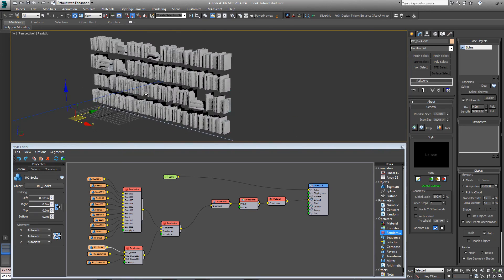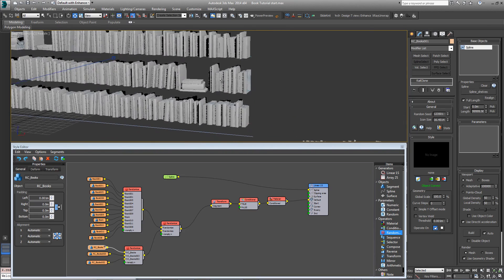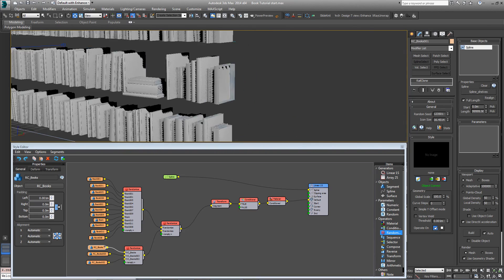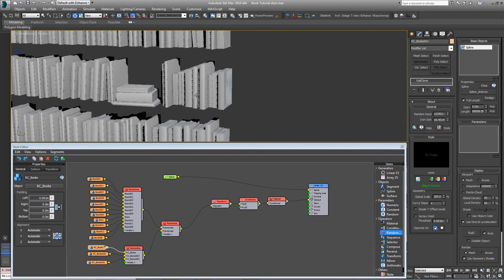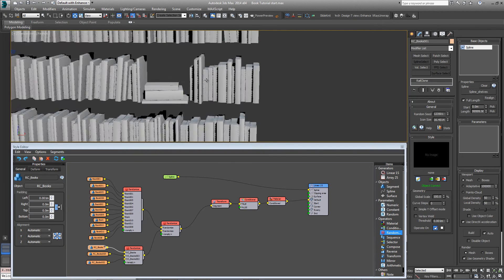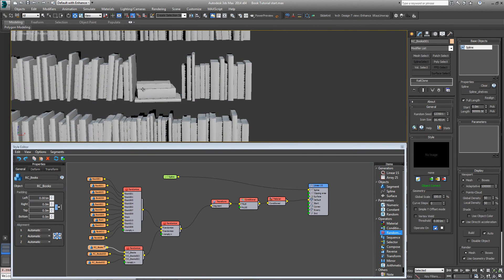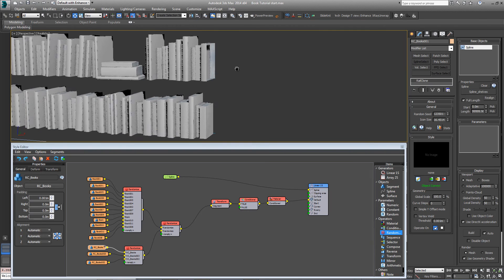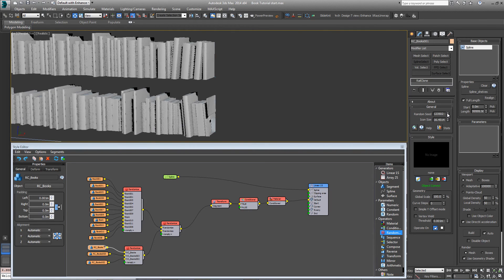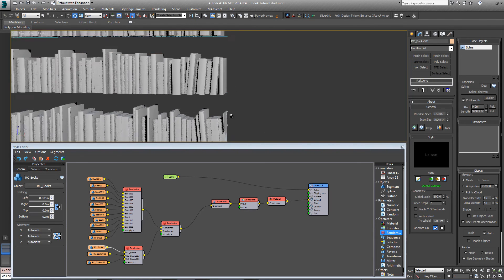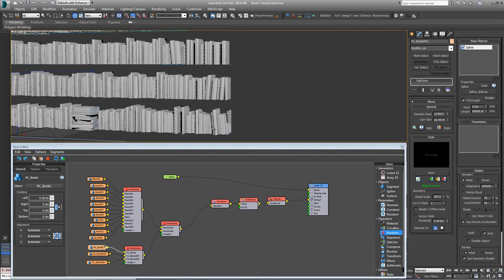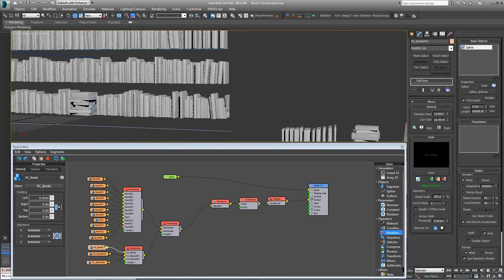So the last problem you might encounter is books getting sliced off the end. These wider books might throw out the spacing a little, and if these occur because they're so much larger, if these occur too near an end, you'll find they get sliced. If I randomize it I can probably get that to occur. There we go. There, I haven't got a stack, but you can see one of those segments is being sliced there.